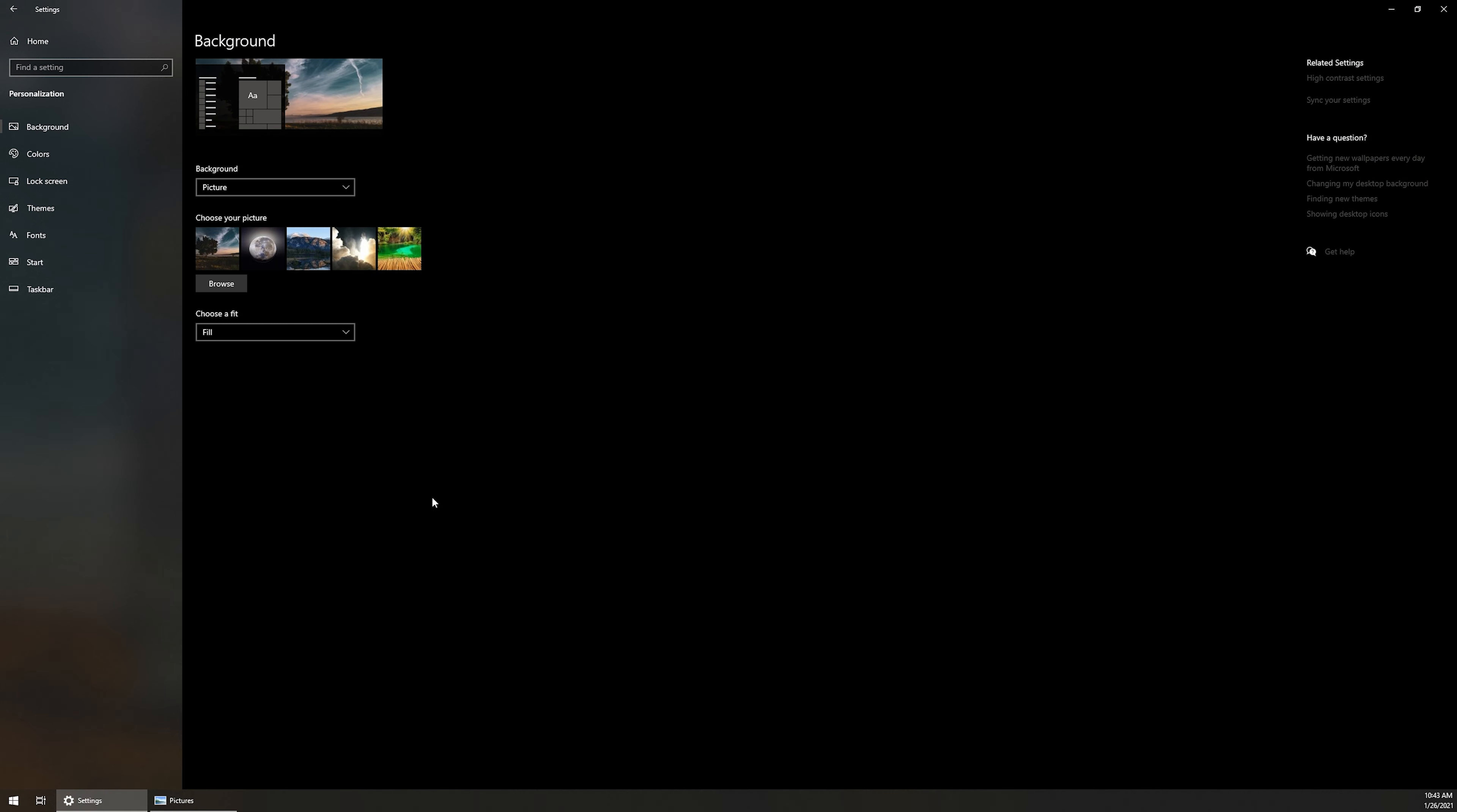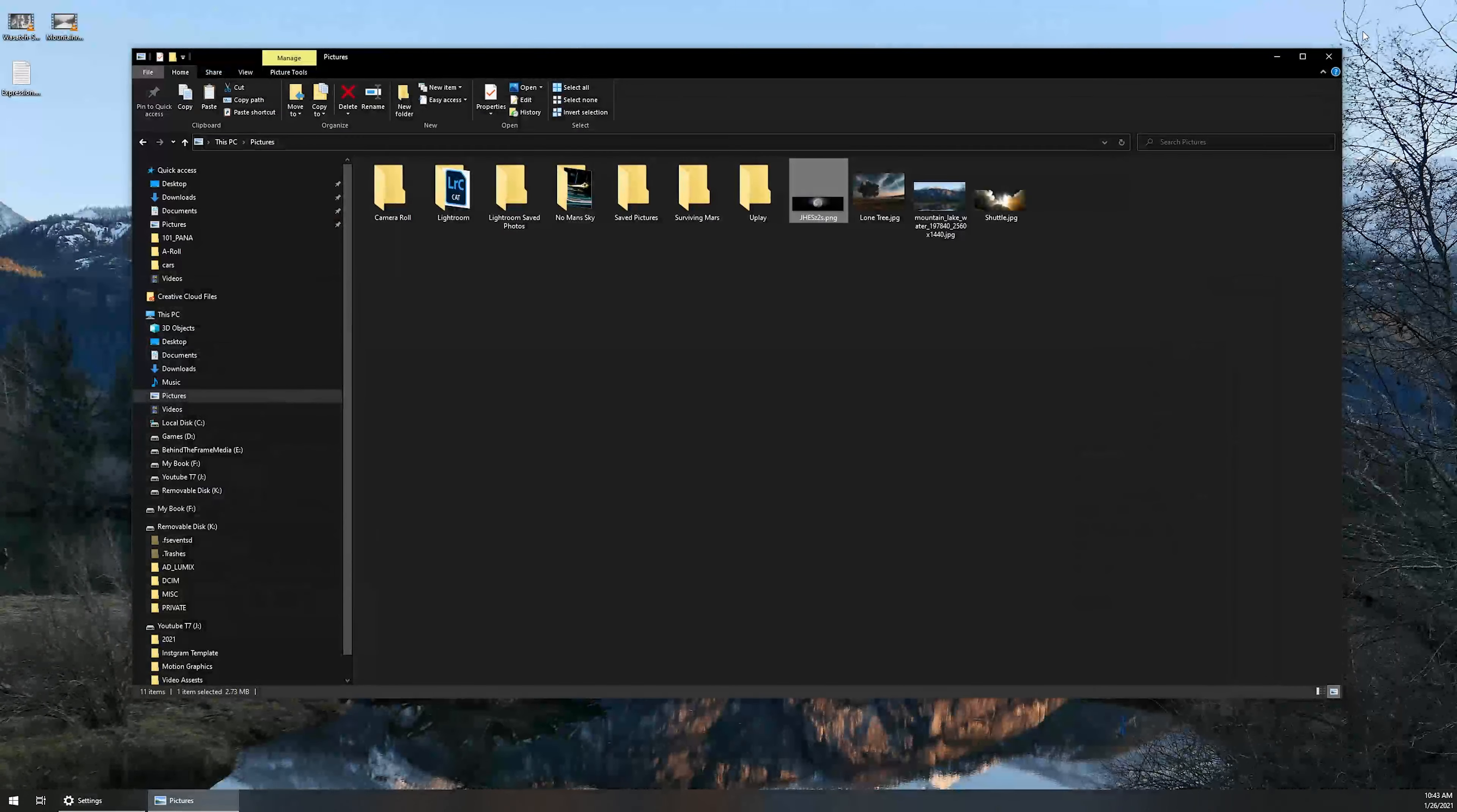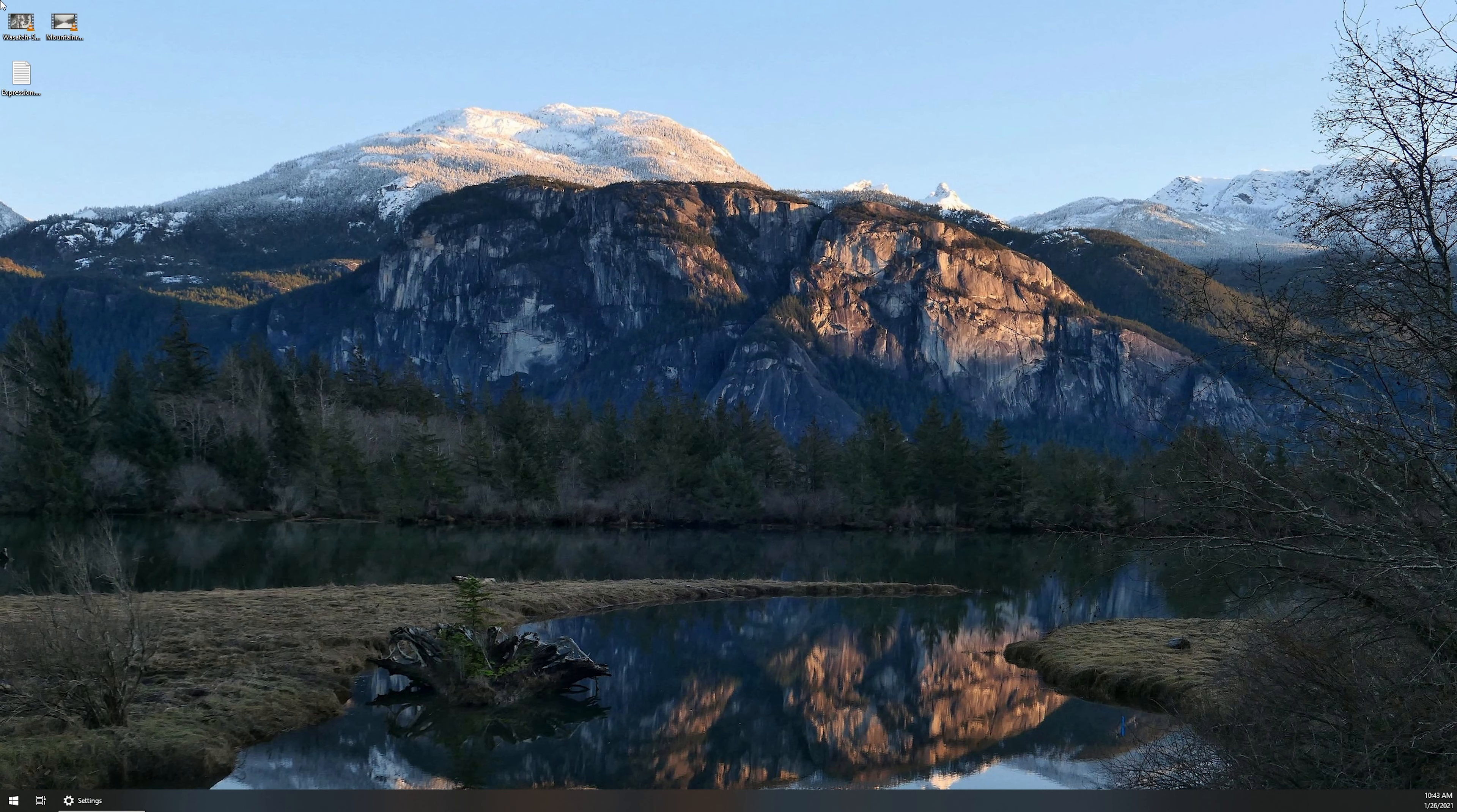So we're going to bring up the settings one more time and we're going to want to switch over to the mountain scape. So I'm going to right click on it and I'm going to set for monitor one. Now, if we minimize the display settings, you can see that it is swapped over to that new wallpaper.